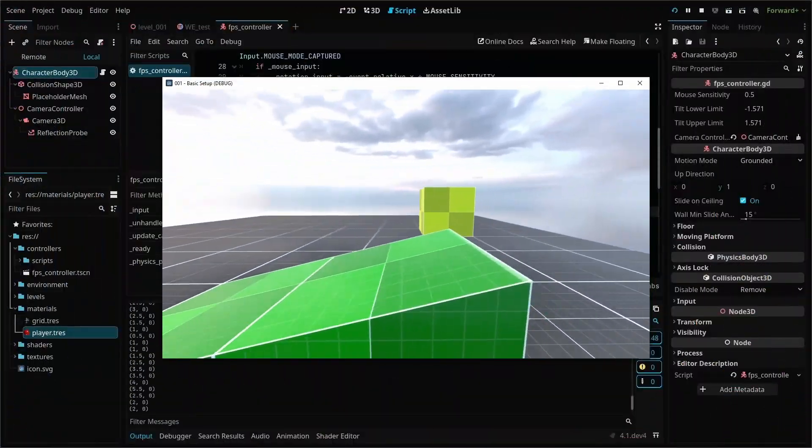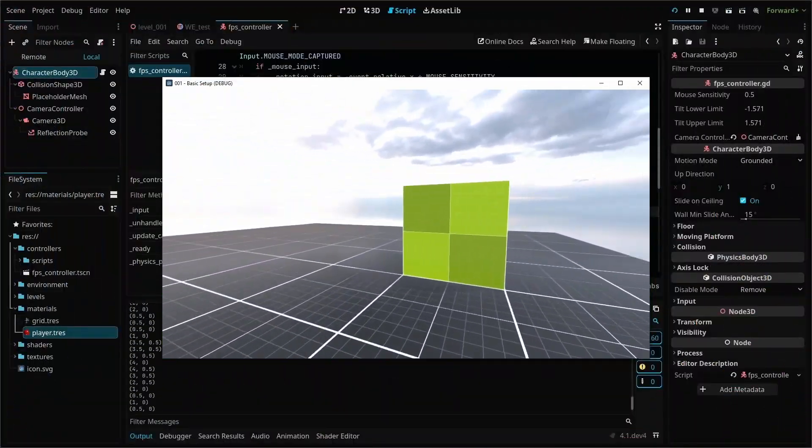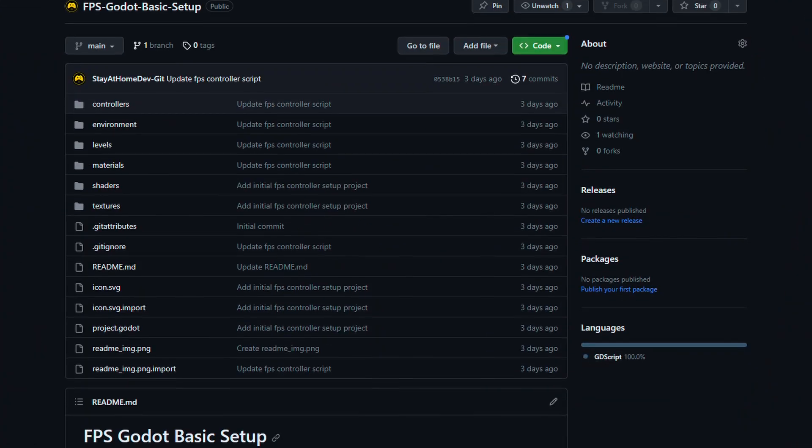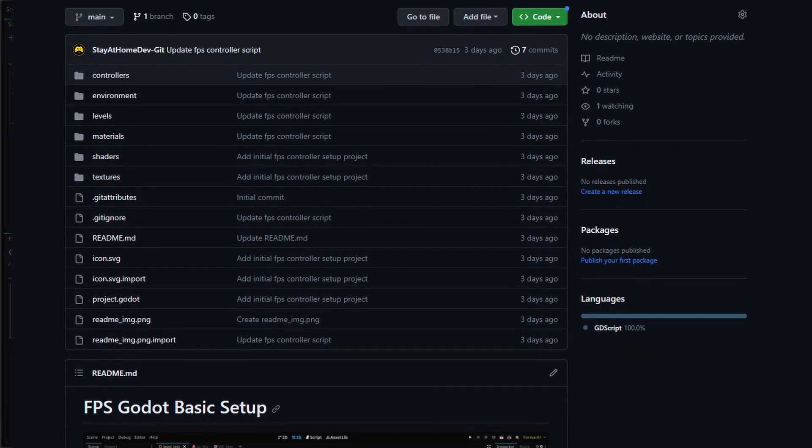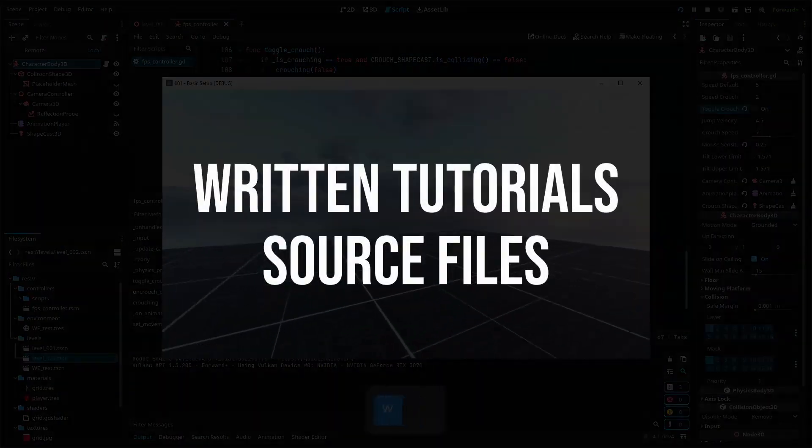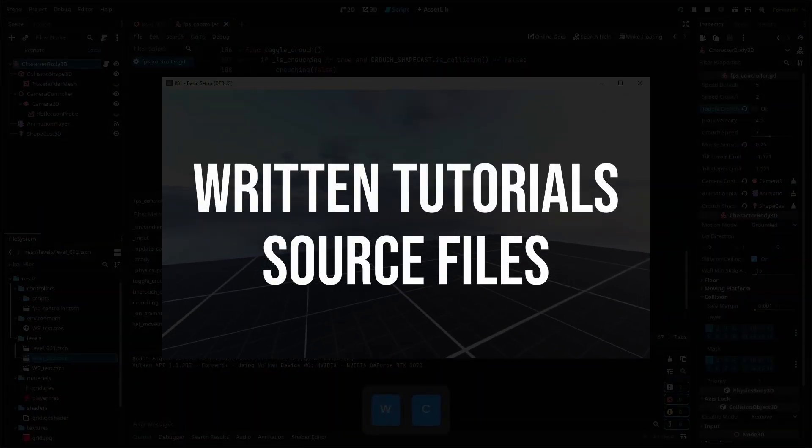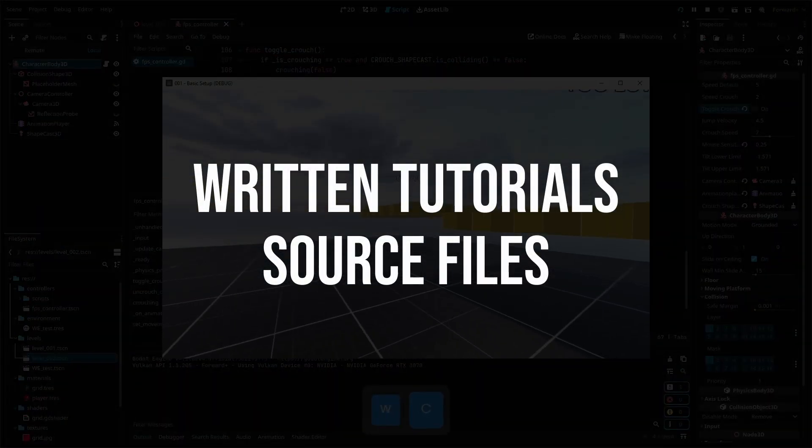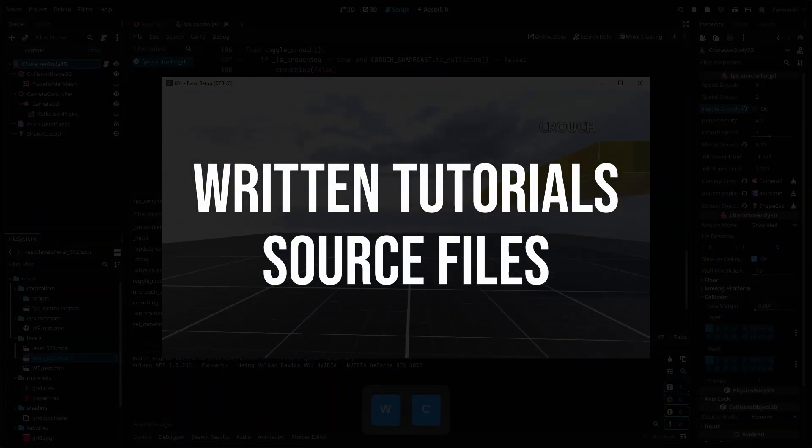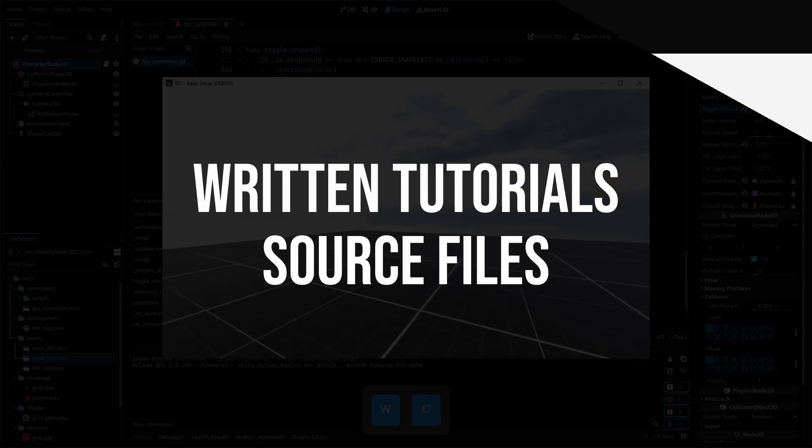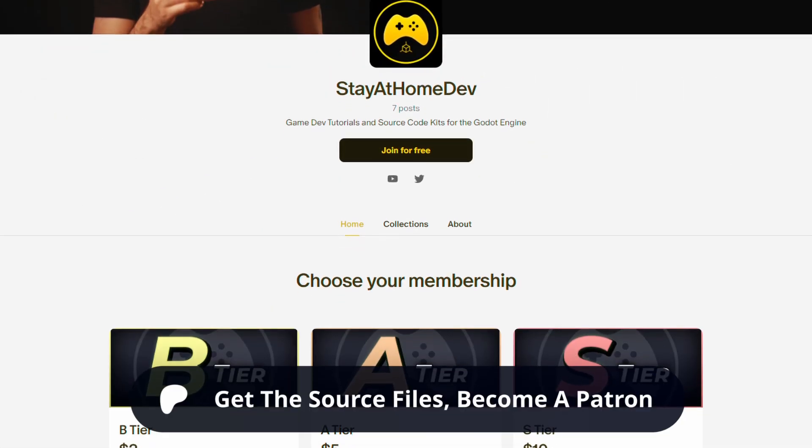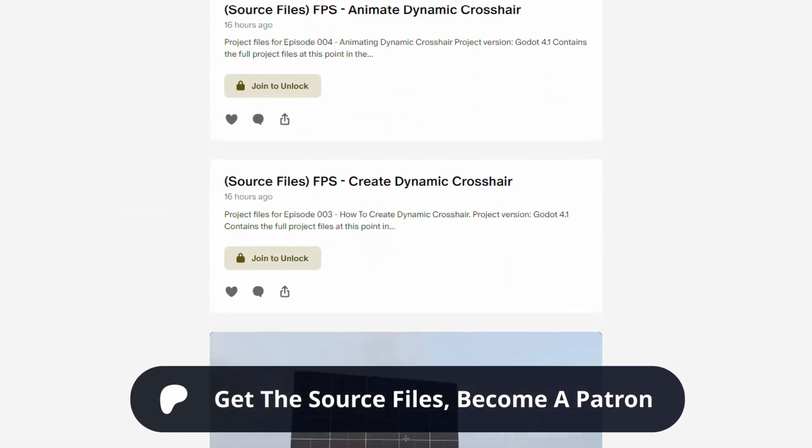The basic FPS controller project from episode 1 is available for free on GitHub, and if you'd like to use the written version of this tutorial or download all of the source files, you can get access by joining my Patreon. Let's dive in.